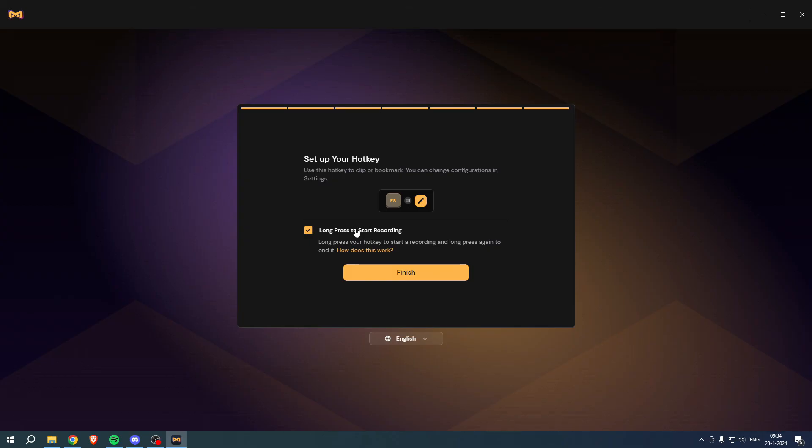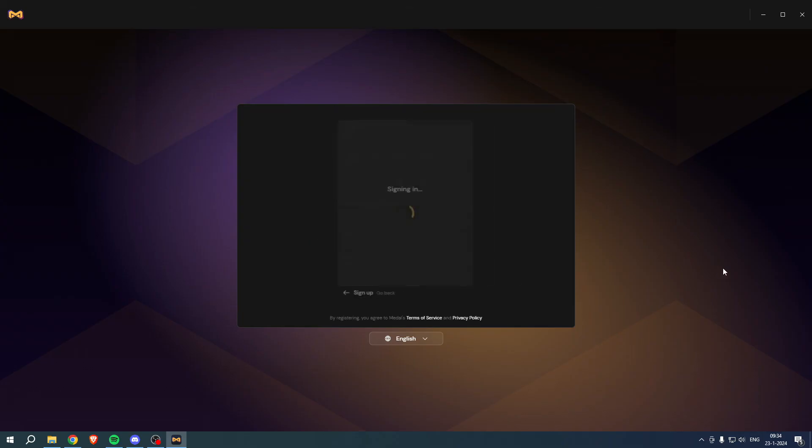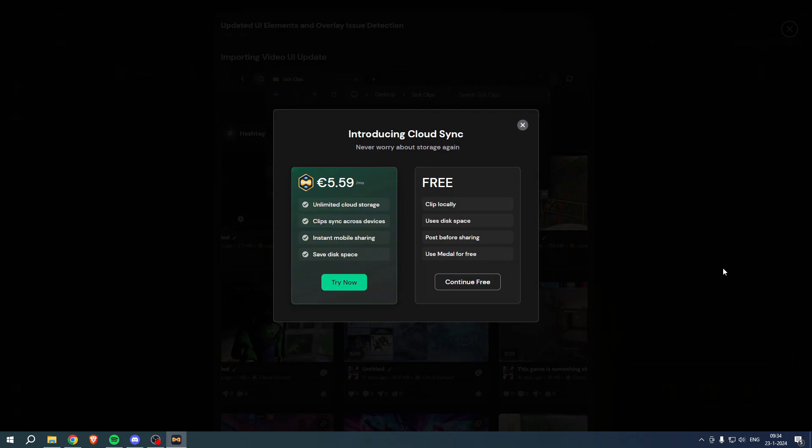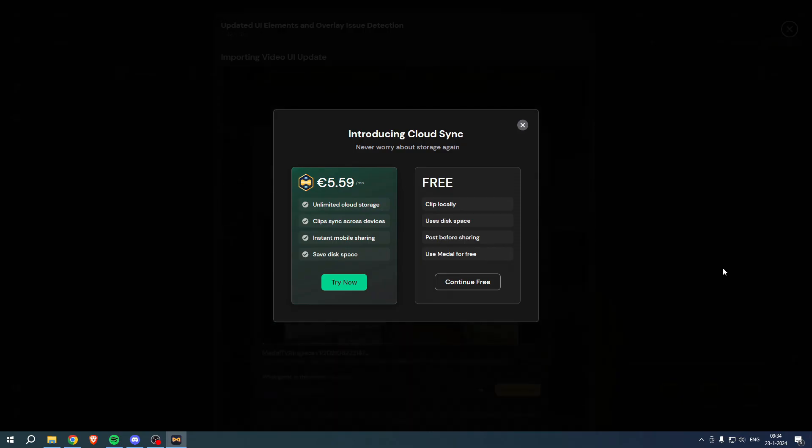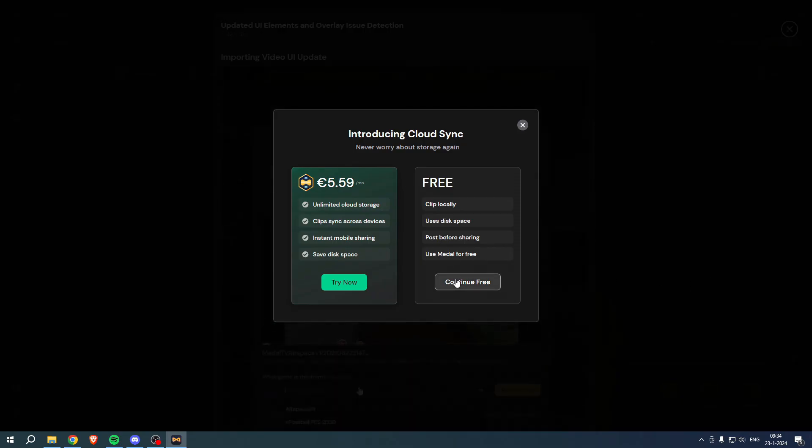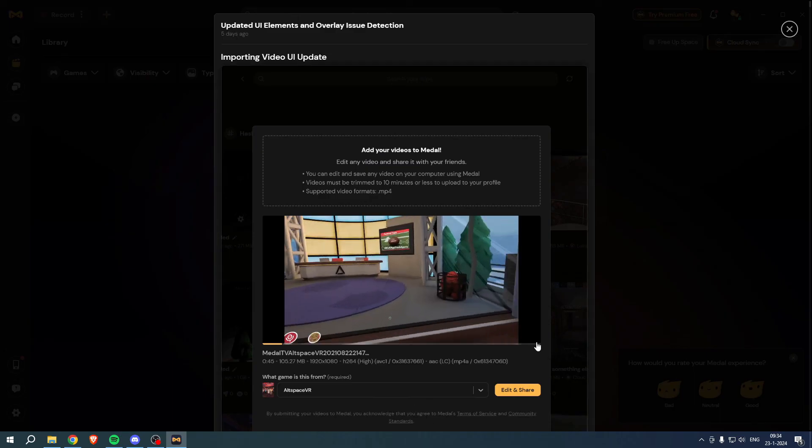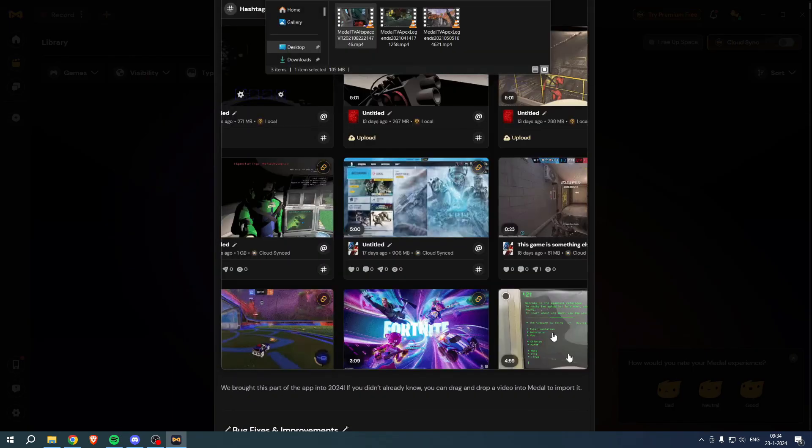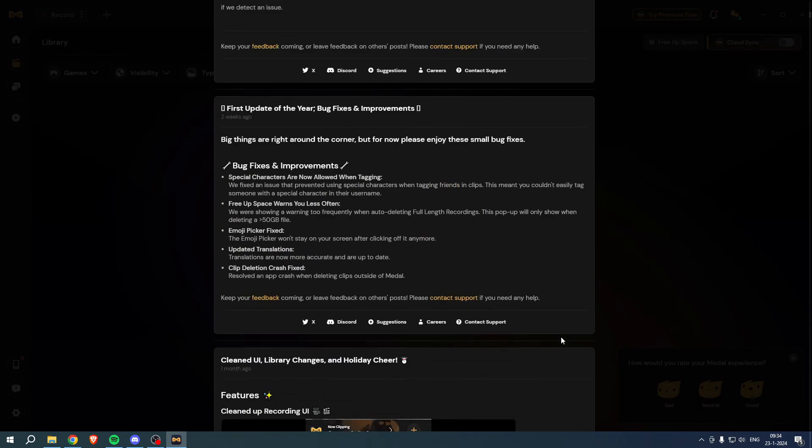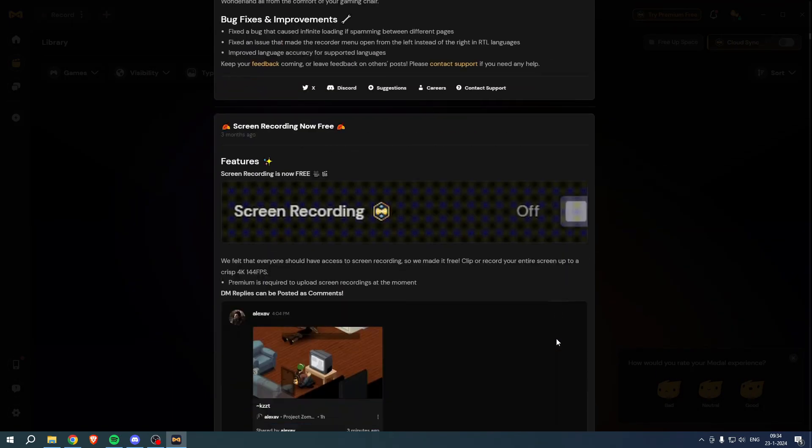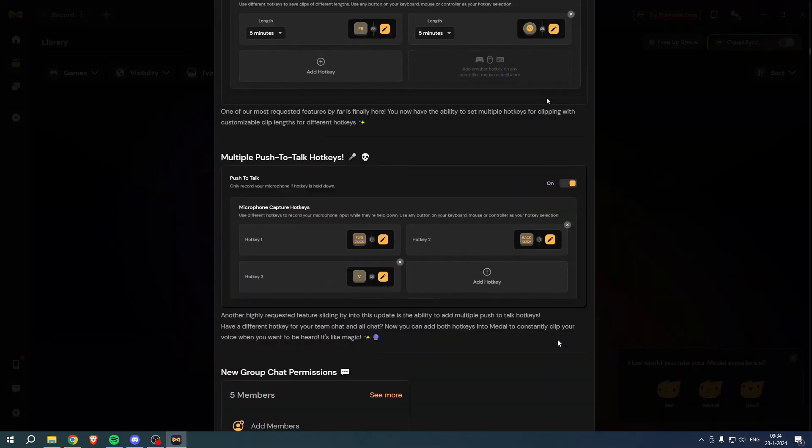And then this will pop up in your face but you can simply continue for free if you would like that. And then here they'll give you even more stuff to explain, you can read all of this. But yeah, so that is basically it, that is how to install Medal.